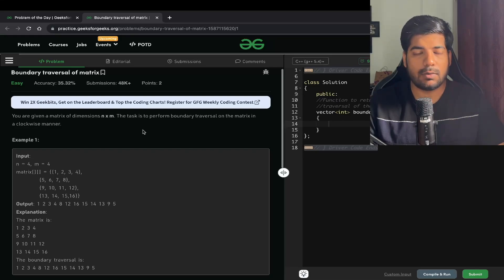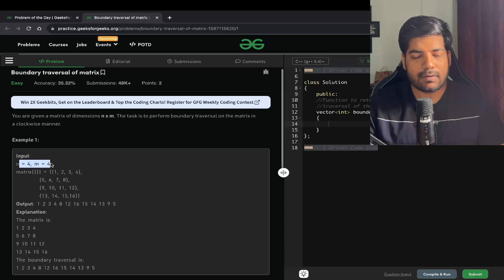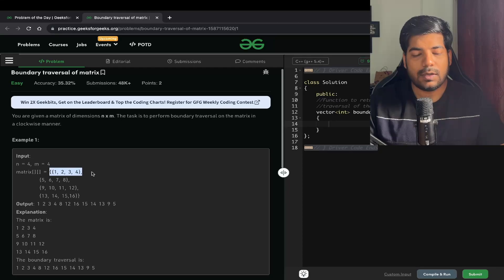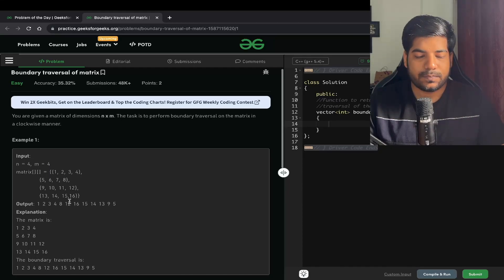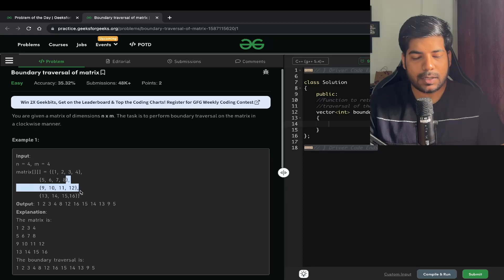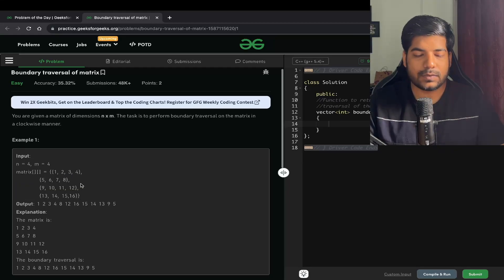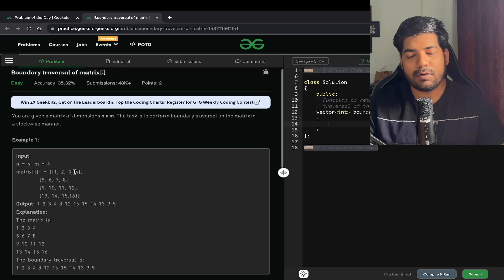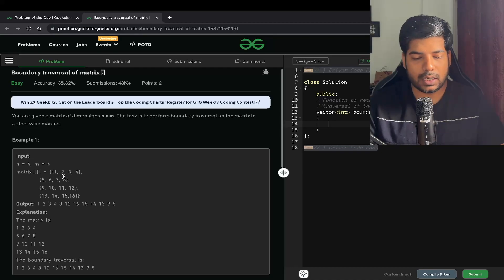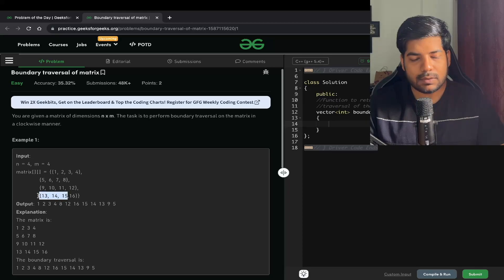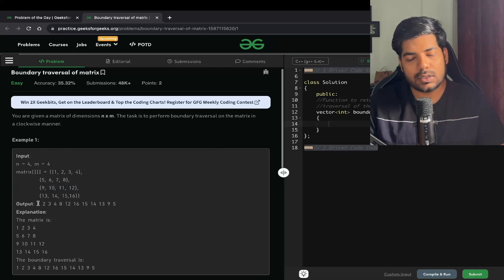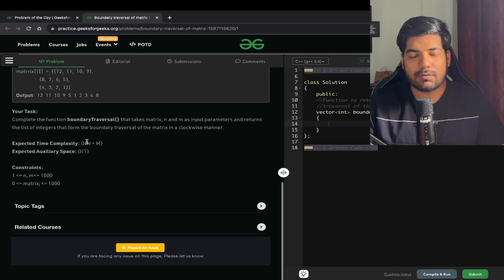Our input is N=4 and M=4, so this is a 4x4 matrix. You will be traversing the first row: 1, 2, 3, 4. Then the last column elements: 8, 12, 16. Note we do not take 4 again. Similarly, the bottom row gives 15, 14, 13, and the left column gives 9, 5. That is our output. The expected time complexity is O(N+M) and space complexity is O(1).